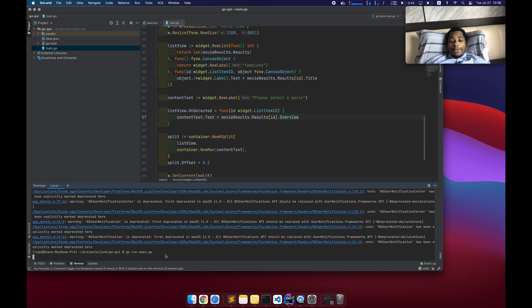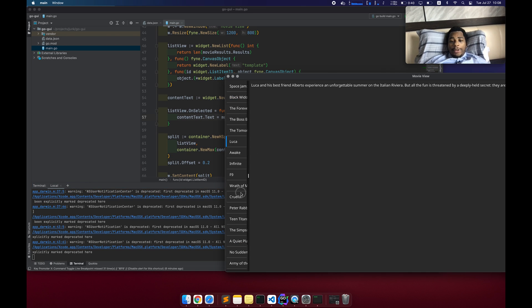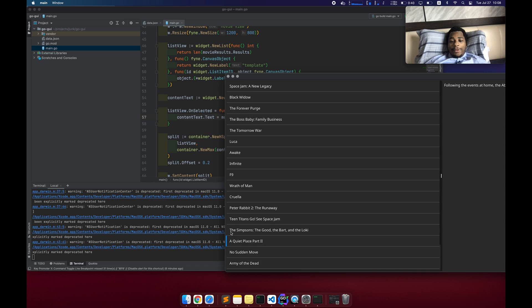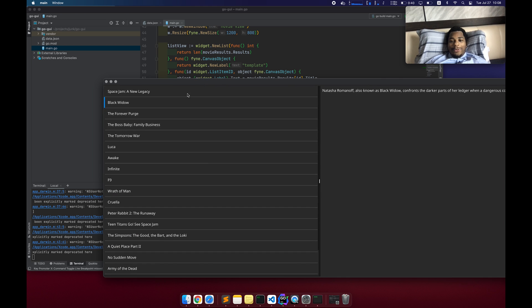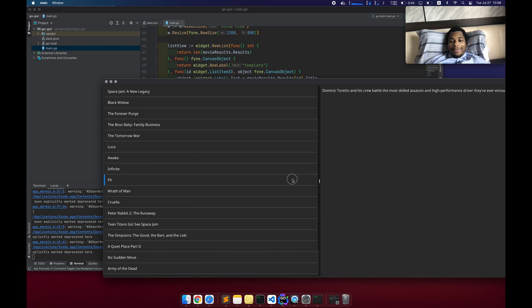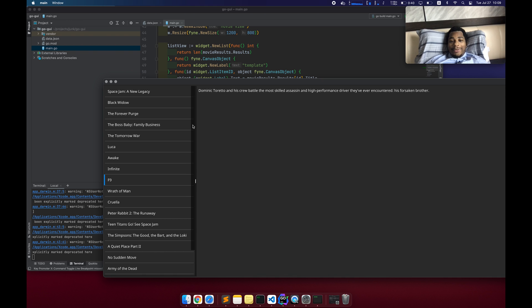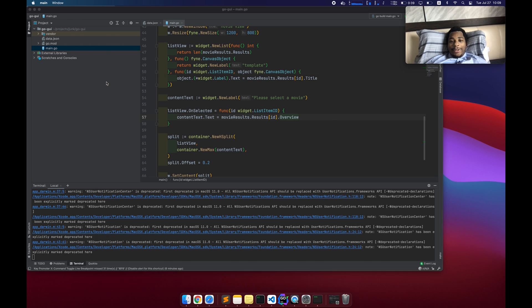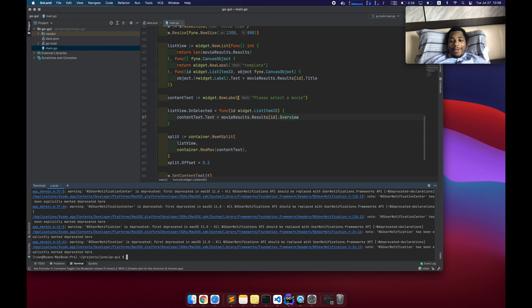So this should at least get us to the point of rendering some text. Cool. Please select a movie. So we're almost there. And now when an item is selected content text dot text equals movie results dot results of this ID dot overview. And now let's take a look. Okay, sweet. It's just doing some weird stuff with the layout where it's like, it doesn't have any line breaks is the problem. So let's fix that issue now.